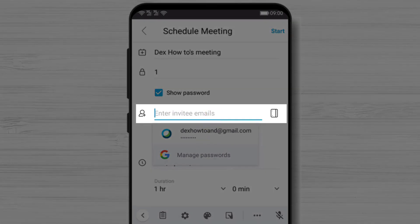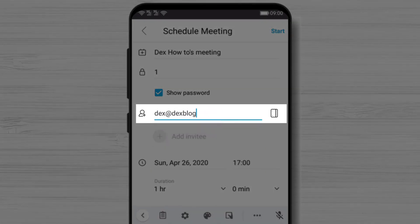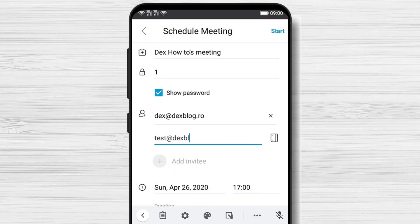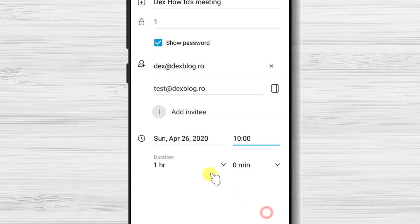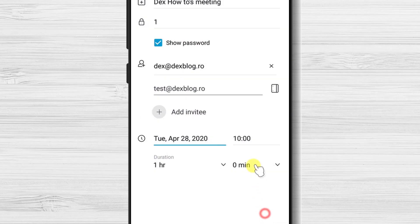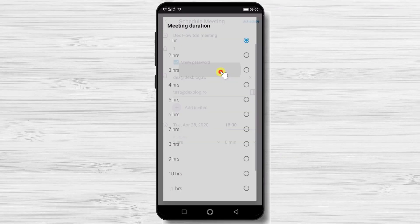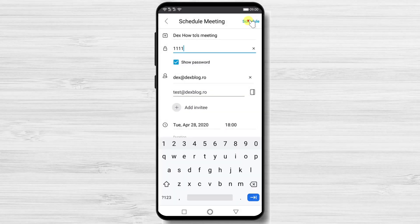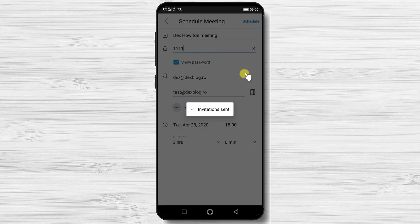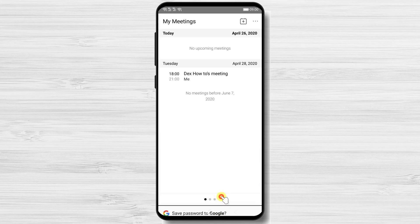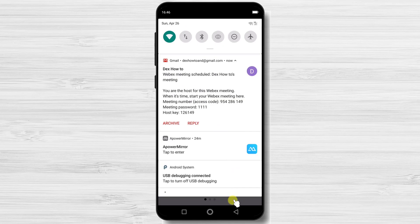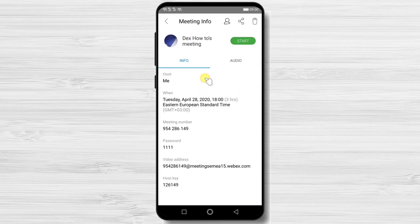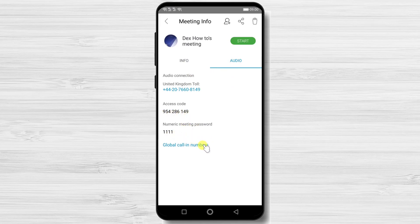You can set up a password, and check the Show Password checkbox to view it. You can send invites by entering participant emails. Select the exact start time of the meeting and set the duration. Then tap Schedule at the top. You will see the new meeting appear on your schedule, and invited participants will receive an email. Tap on the meeting to view its details. Under the Audio tab, you will find the information needed for participants who join by phone.